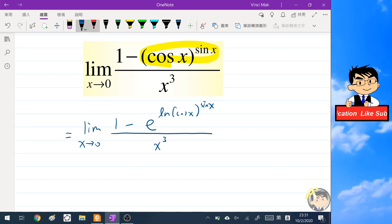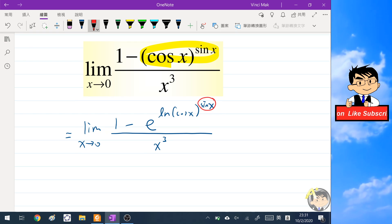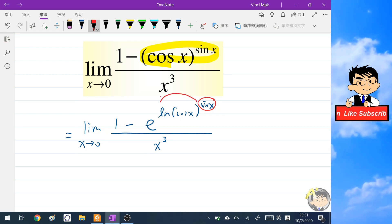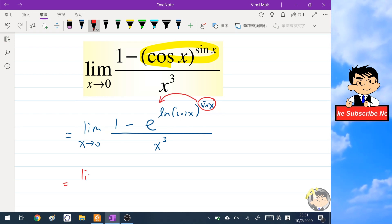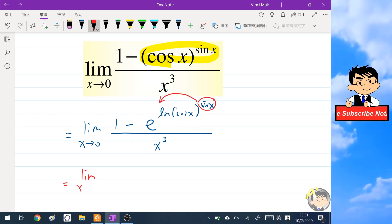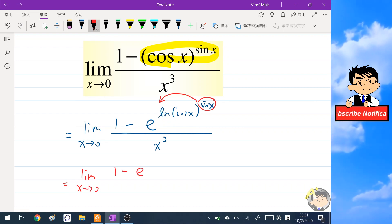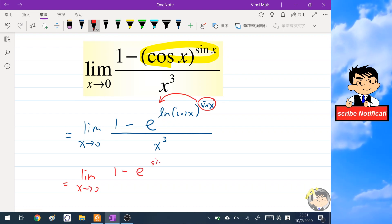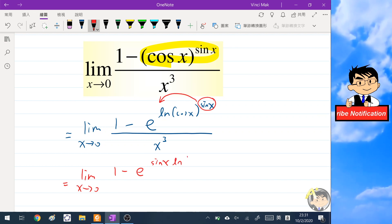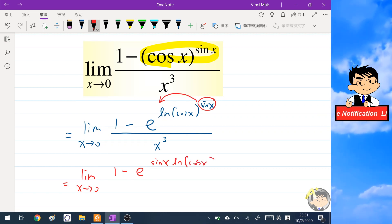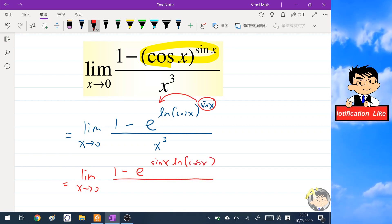By this operation we can bring sine x down as a constant multiplier in front of the natural log. So the expression becomes e to the power of sine x times ln(cosine x), all over x cubed.